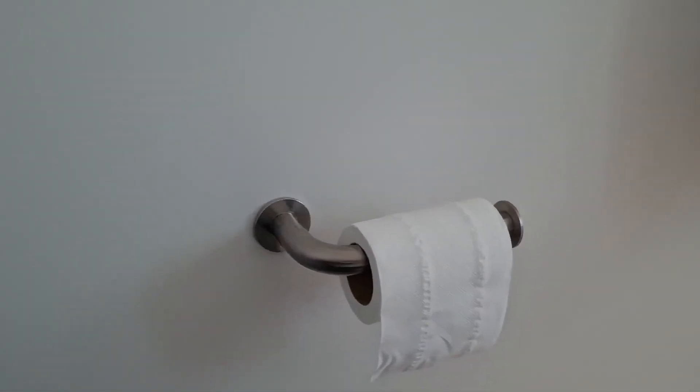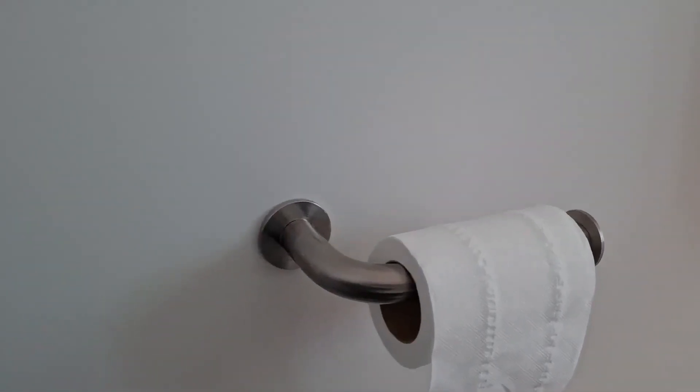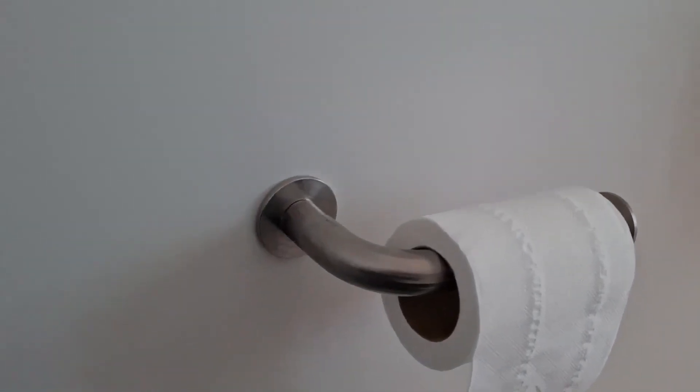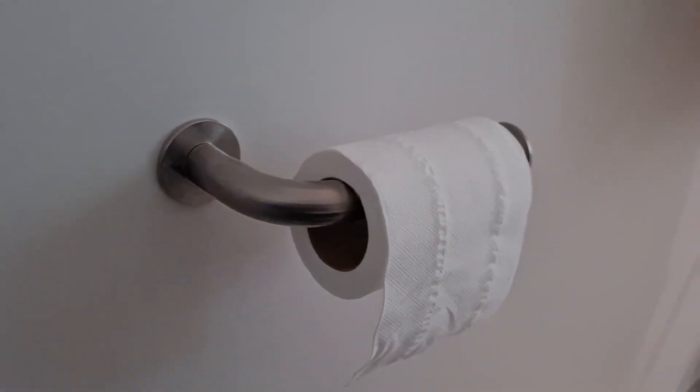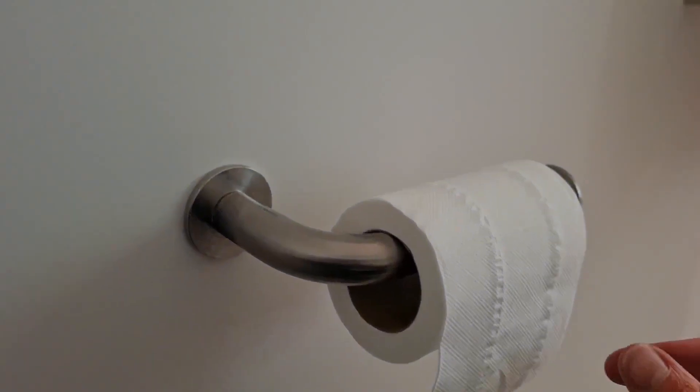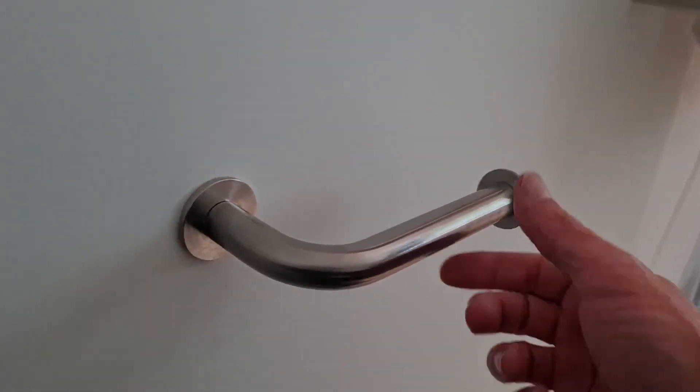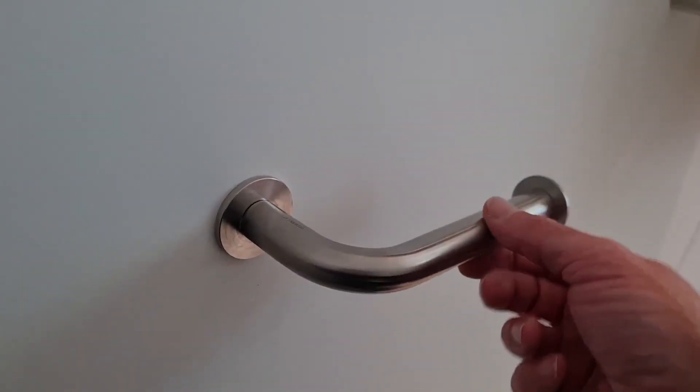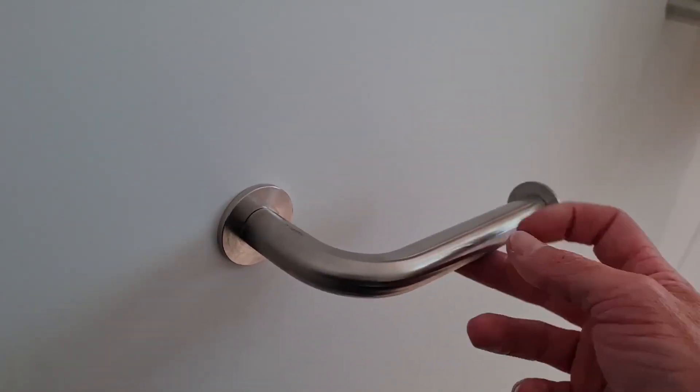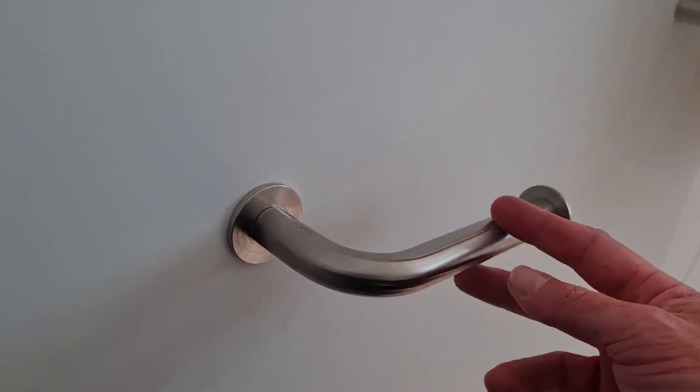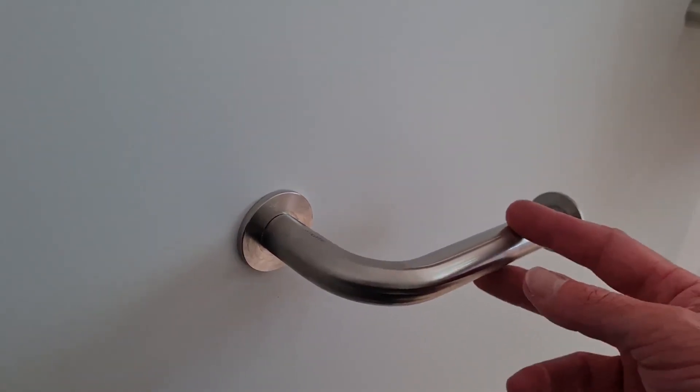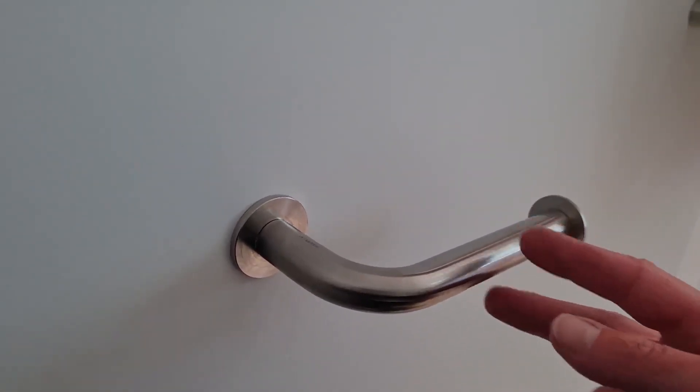Today I'm going to show you how to tighten an OLLI 316 stainless steel toilet roll holder. You can see it's very wobbly and needs tightening.